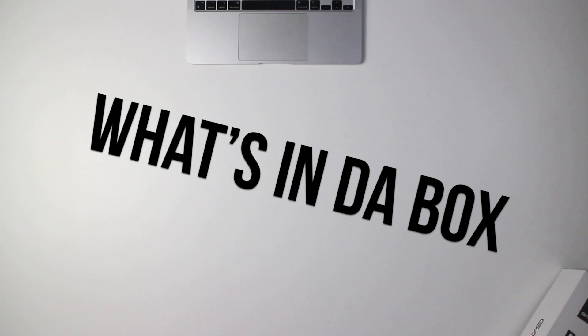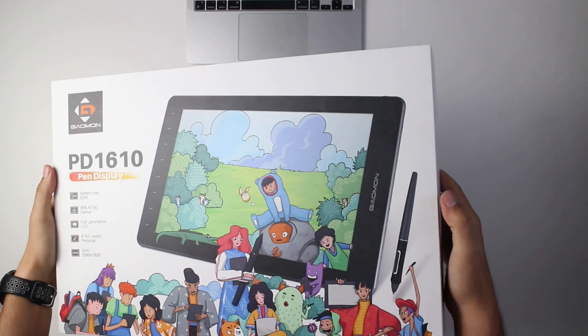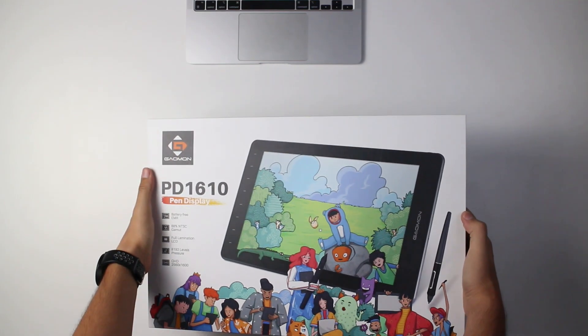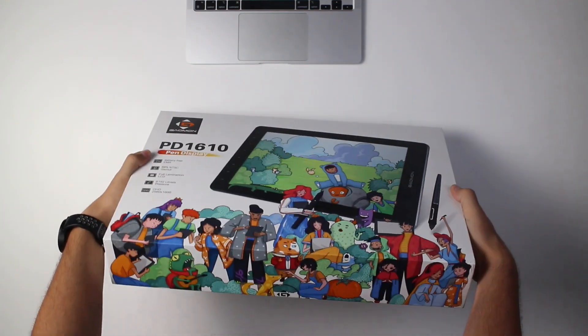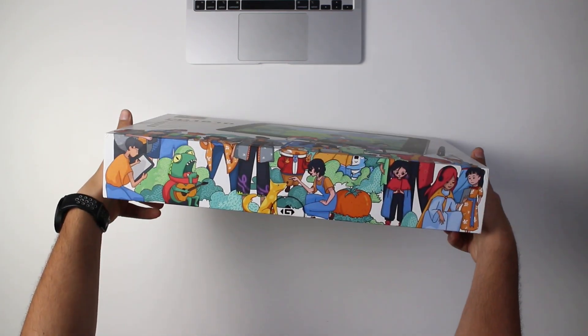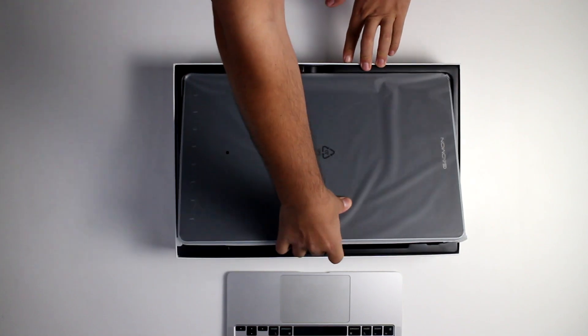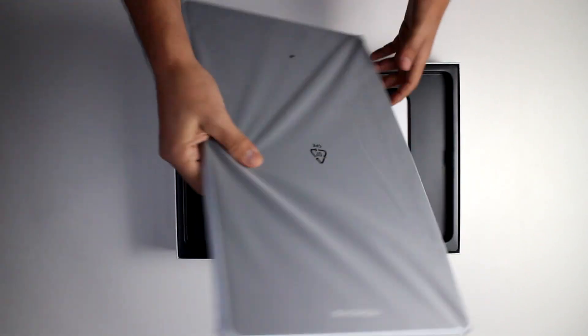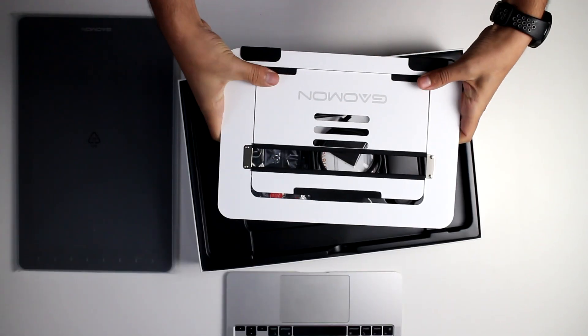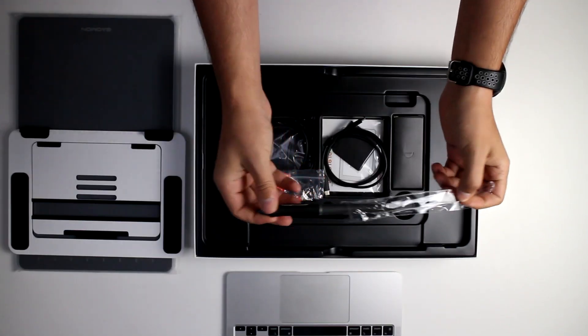Alright, before we go on, let's see what we got in the box. On a side note, I really like how colorful the design of the packaging is. In the package, you will find the display itself, of course, a display stand,